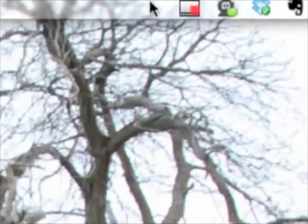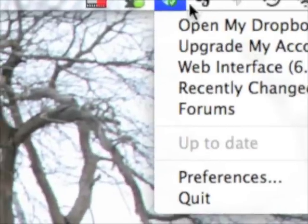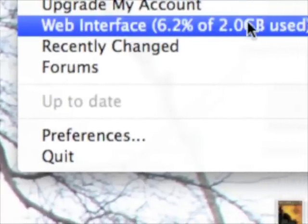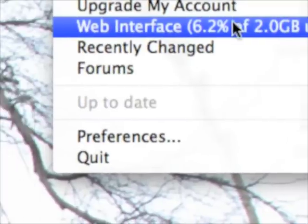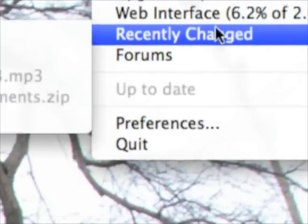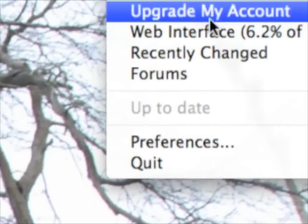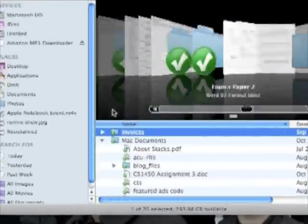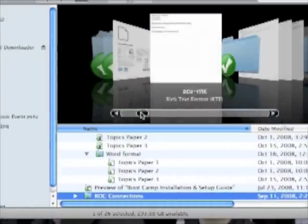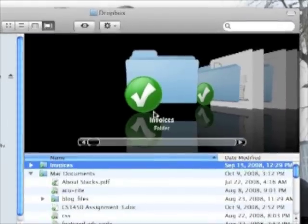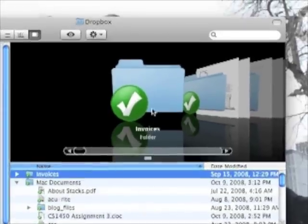If I click here, you can see I have some options. I can open my Dropbox, do some account stuff. It shows how much of my storage space I've used — so 6.2% of 2 gigs — some recent changes and so on, hit up the forums and whatever. What I'm going to do is open my Dropbox, and as you can see it opens up the Finder and it basically looks just like any other folder on your desktop.